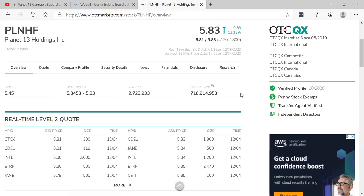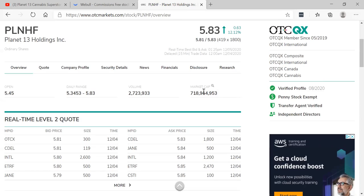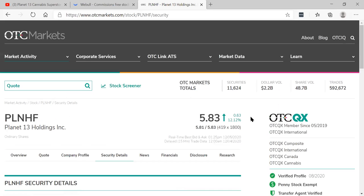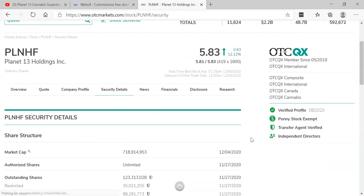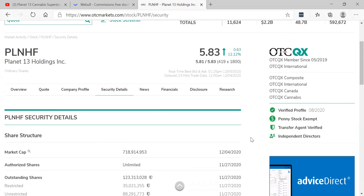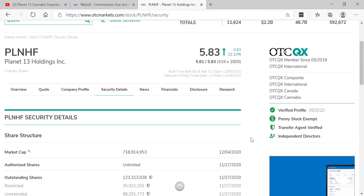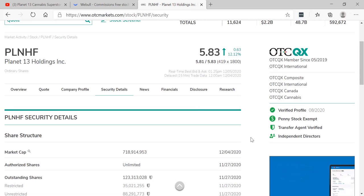The symbol in America is PLNHF on the OTCQX exchange, the highest tiered exchange in America. You can see it now has a $718 million market cap with massive volume. This is a company that's really been one that I've liked. I love their business model, the idea of doing cannabis kind of like a cannabis amusement park, cannabis theme.